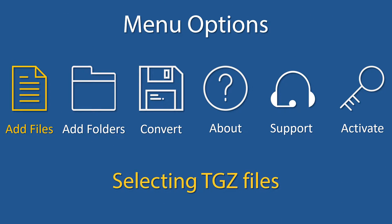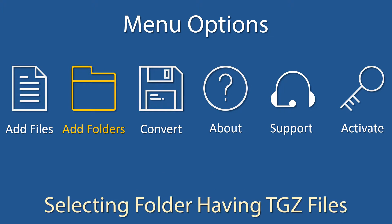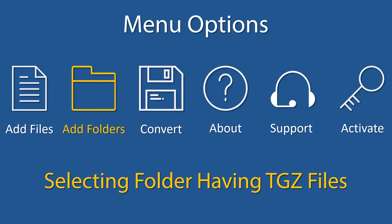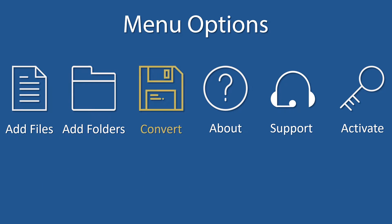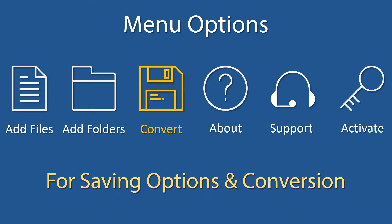Add files for selecting single or multiple TGZ files. Add folders for selecting folders having TGZ files. Convert navigates to the converting or saving options panel. Before that, users need to select input folders.